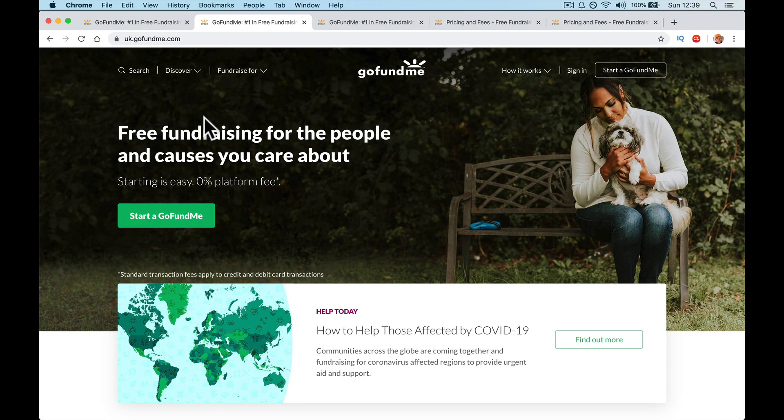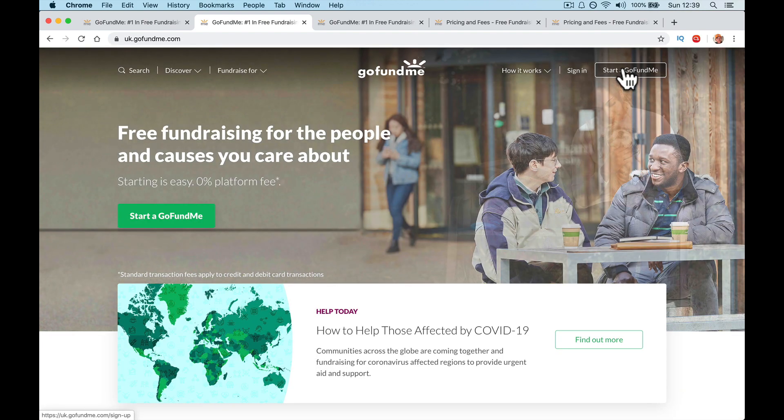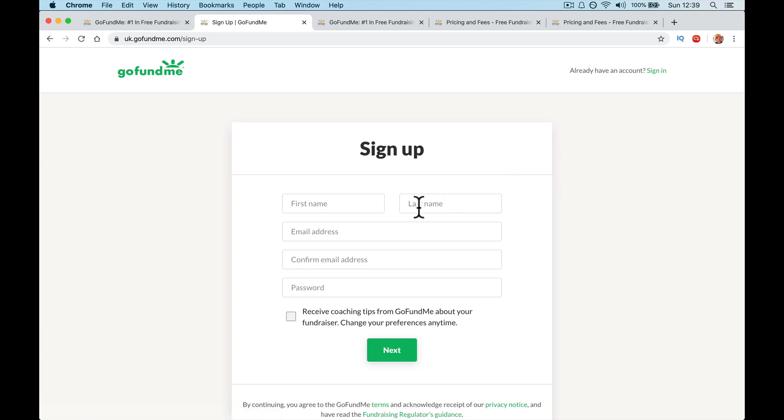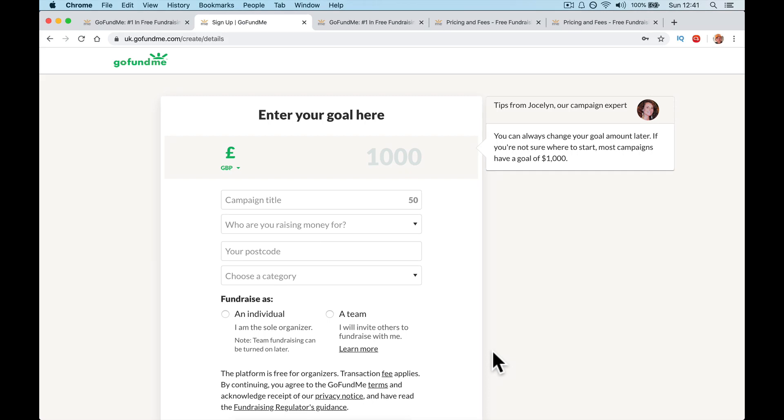Right. So let's get started. Let's start a GoFundMe page. So we're going to go up here, start a GoFundMe, put in your information and press next. Then you come to this page, enter your goal here, which is obviously your money. It says here, you can always change your goal amount later. If you're not sure where to start, most campaigns have a goal of a thousand. Okay. Let's go for it.